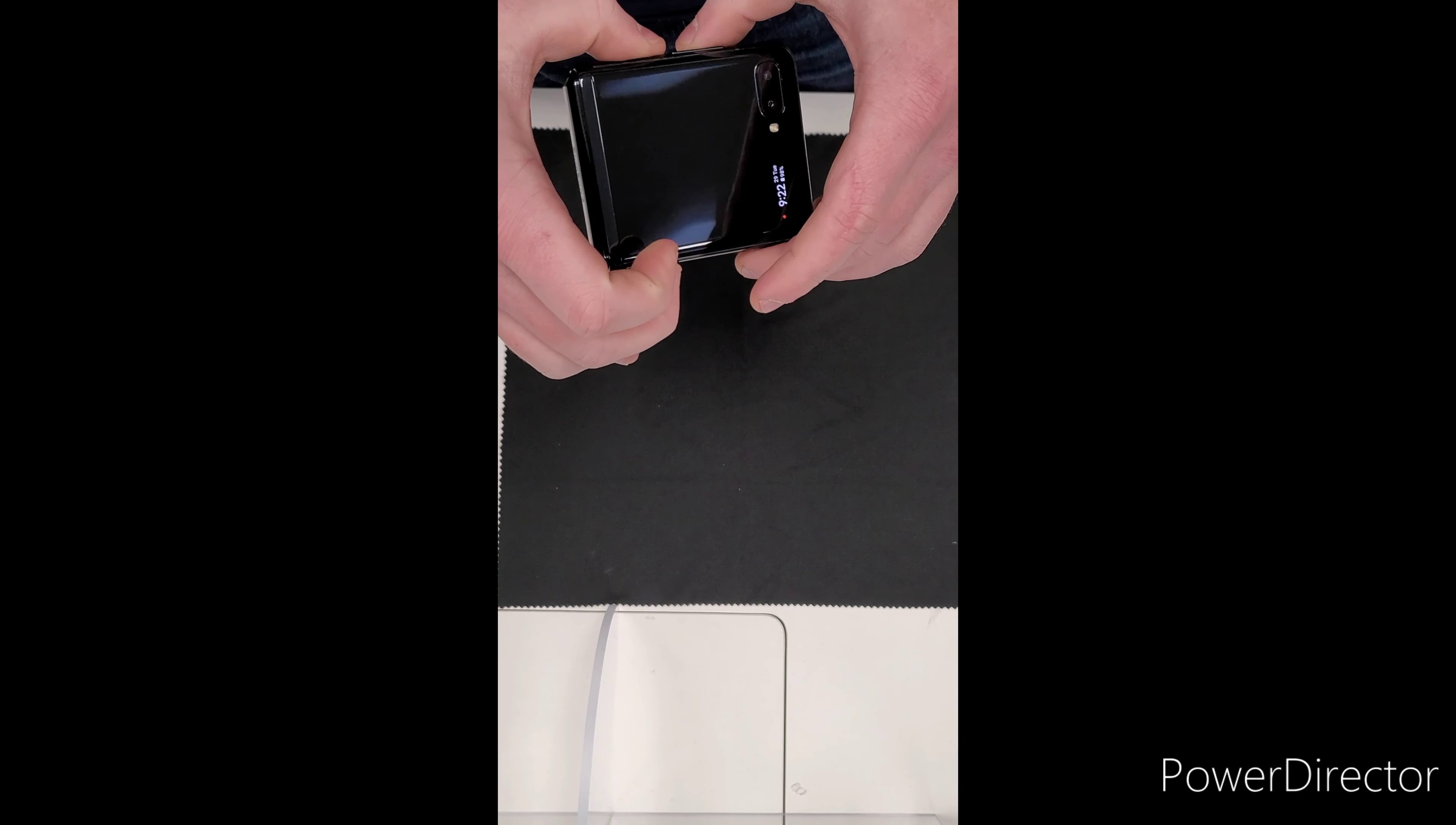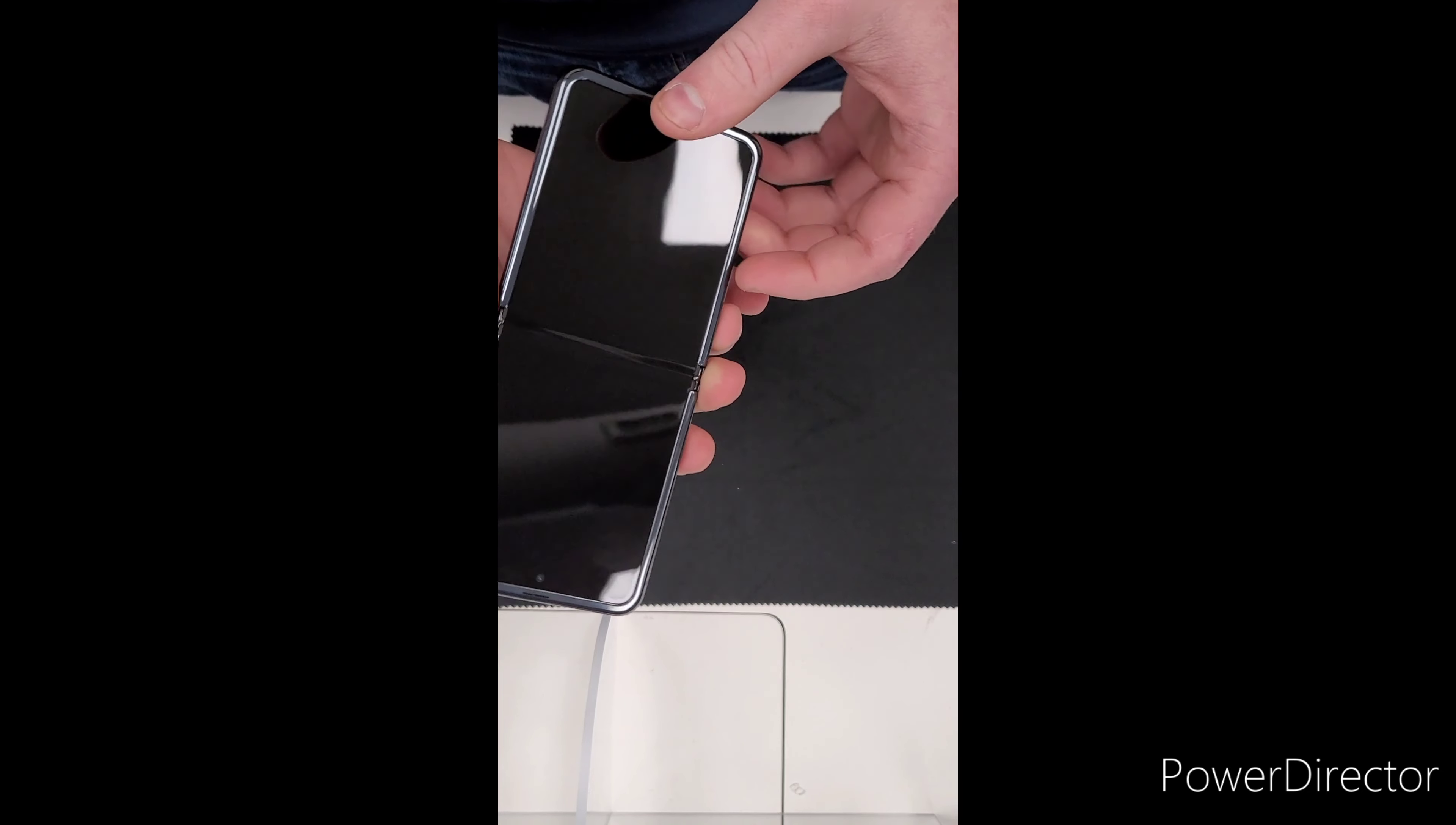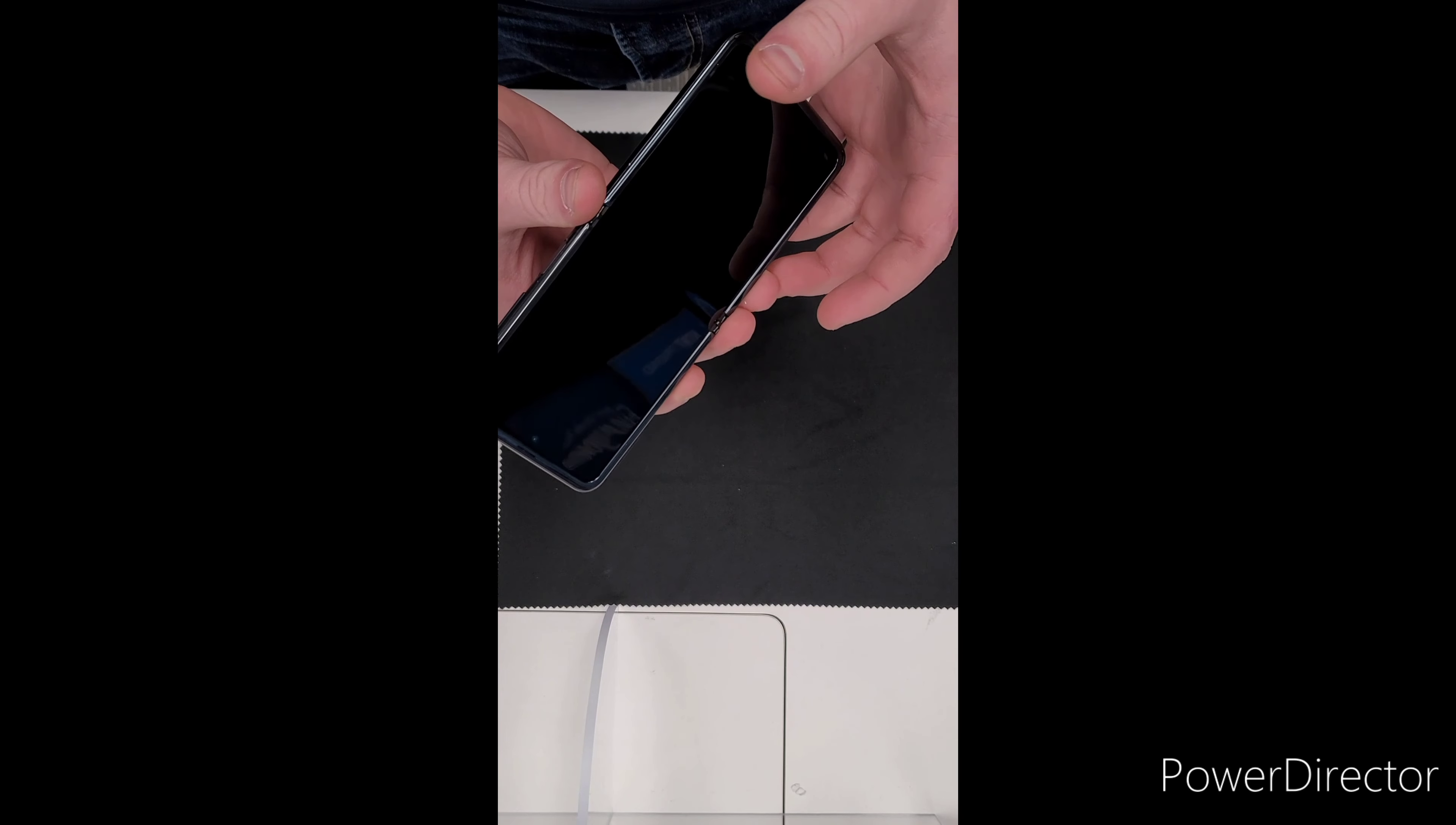The back is a Gorilla Glass 6 with an aluminum frame. The front for the actual screen is a plastic-like material. It supports a nano-SIM or an e-SIM. The display is a foldable dynamic AMOLED HDR 10 plus display. It's 6.7 inches corner to corner. It has a resolution of 1080 by 2636 pixels.